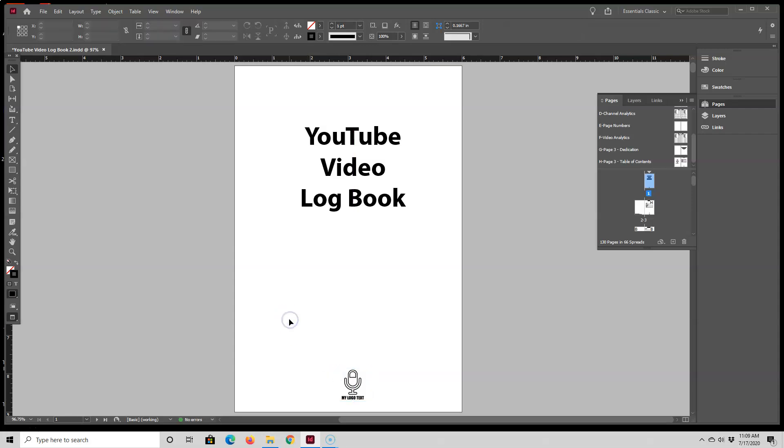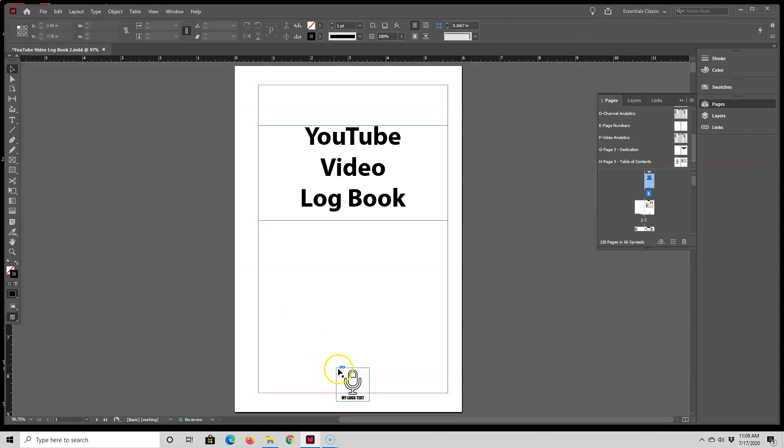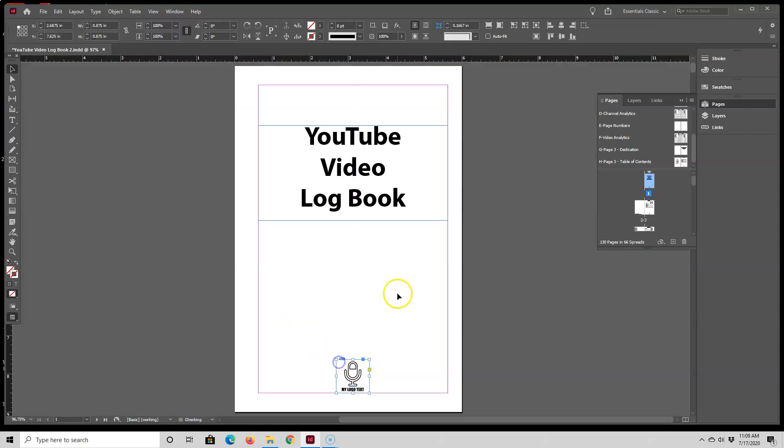And I'll just check my margins really quick and move this up a little bit. And now I have the logo placed inside of my interior. And that concludes this video.